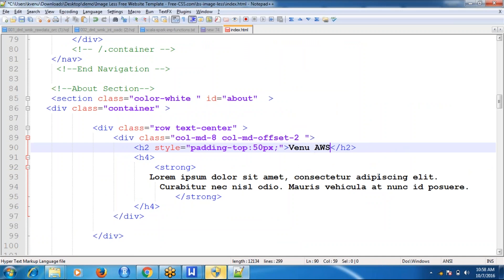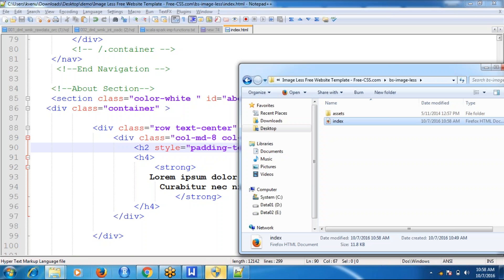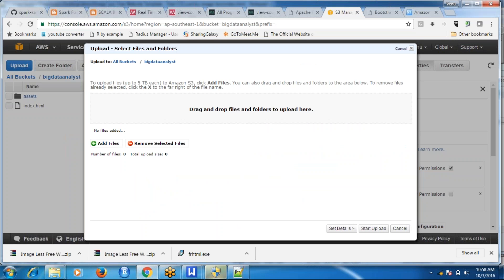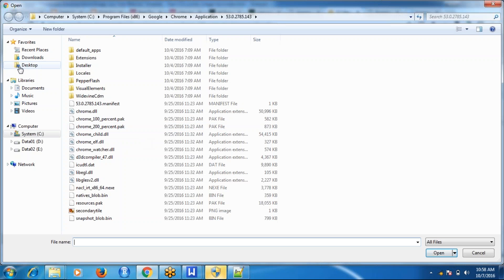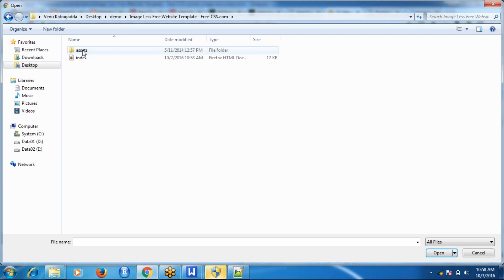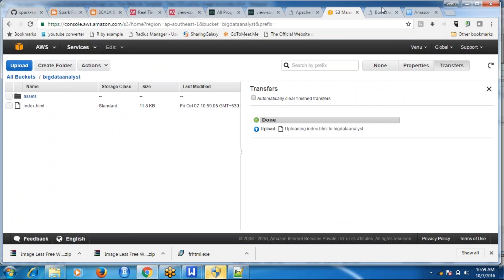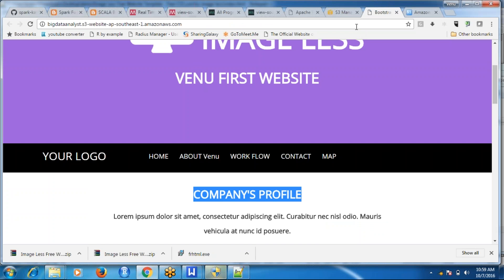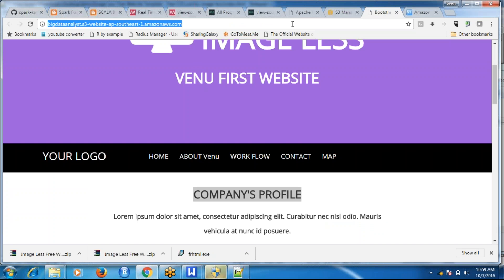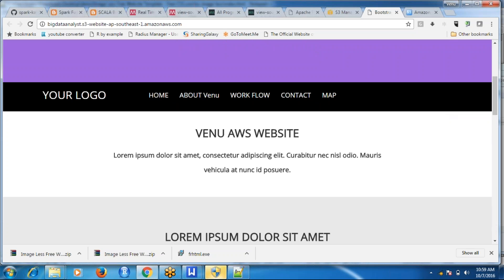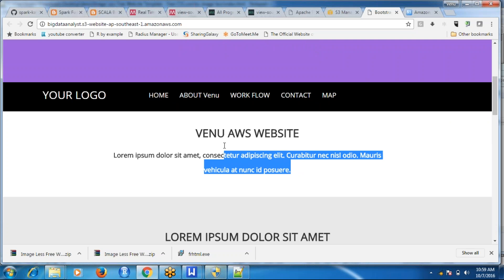Save the file with Ctrl+S. Then go to your AWS S3 website hosting and upload the latest version of the file. After uploading, the company profile is now changed to 'Venu AWS Website'. Got it everyone!